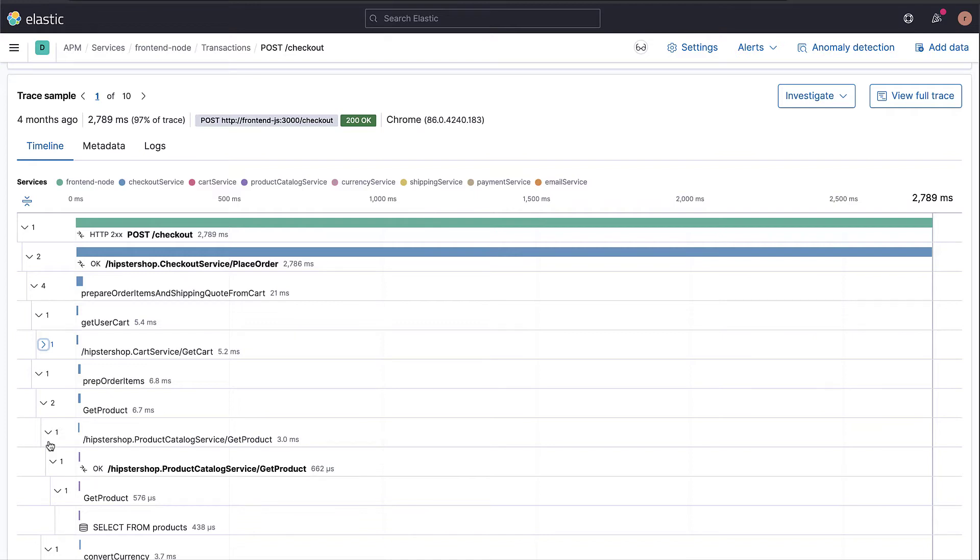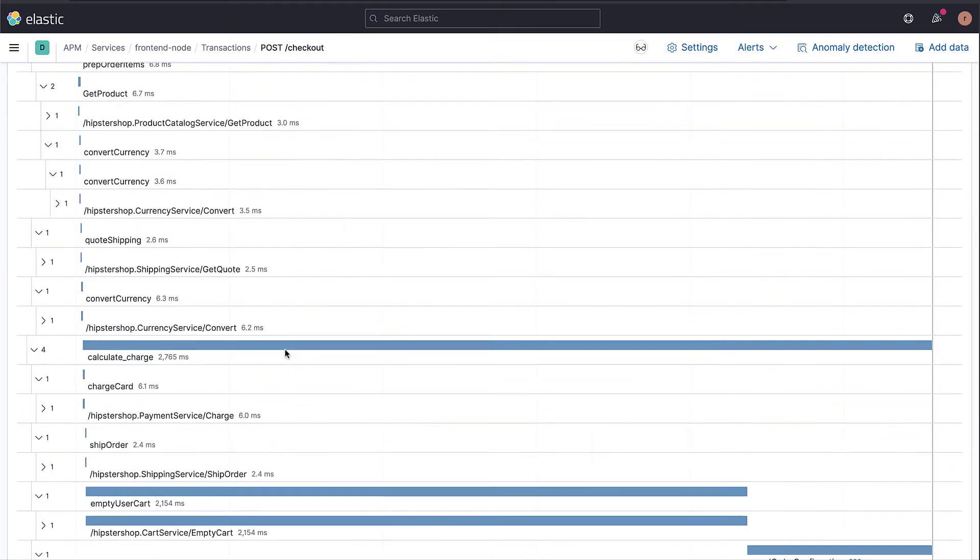A transaction is broken into multiple spans, each relative to a part of the code. And in this view, you can track not only the transaction time, but also the time spent on each span.